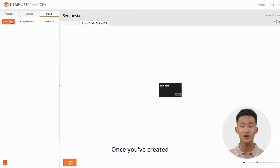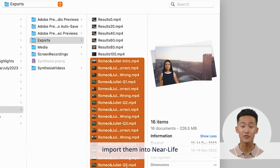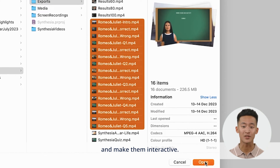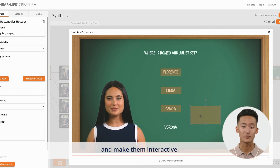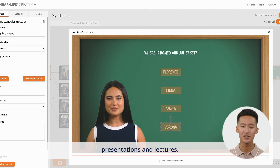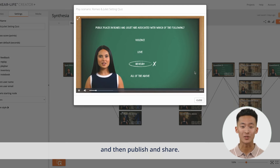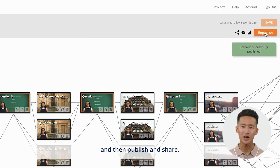Once you've created your Synthesia videos, import them into Near Life and make them interactive. Add buttons and hotspots to create branching scenarios, quizzes, interactive presentations and lectures. Test your interactive video, then publish and share.